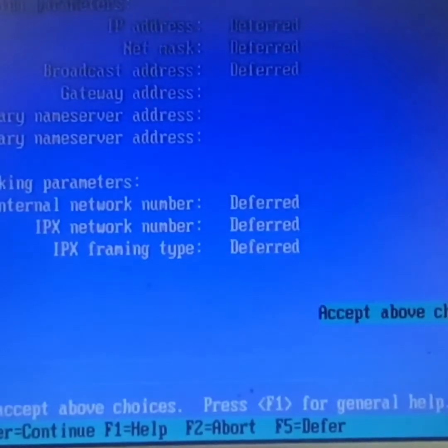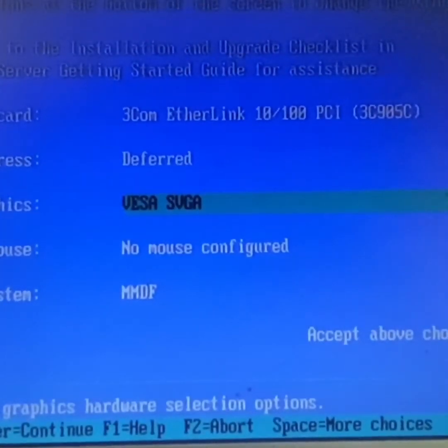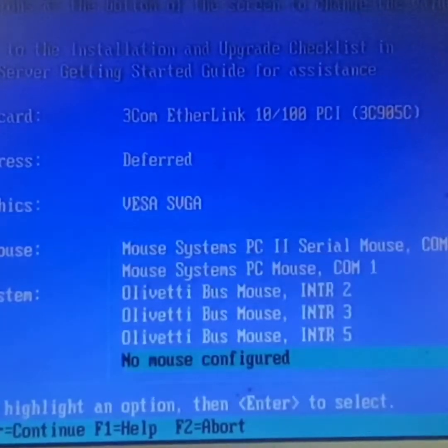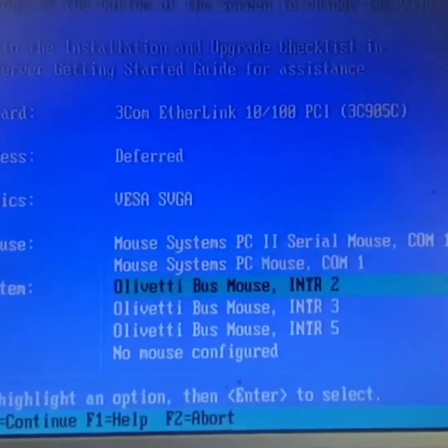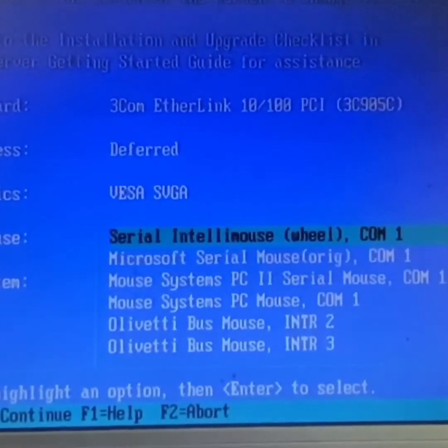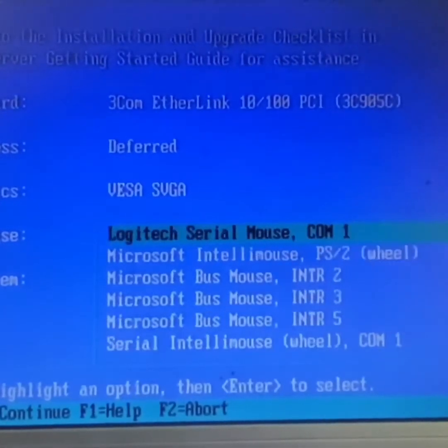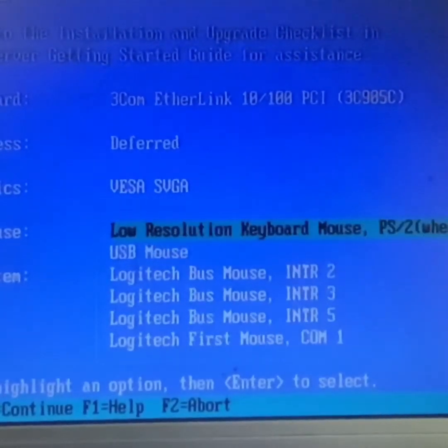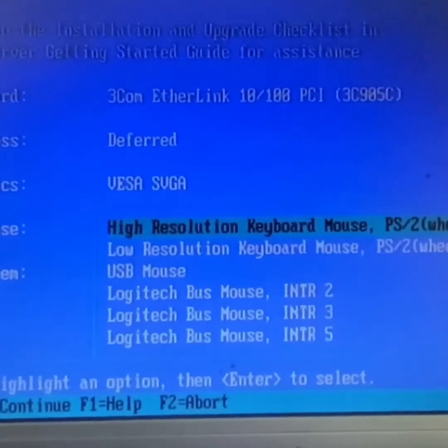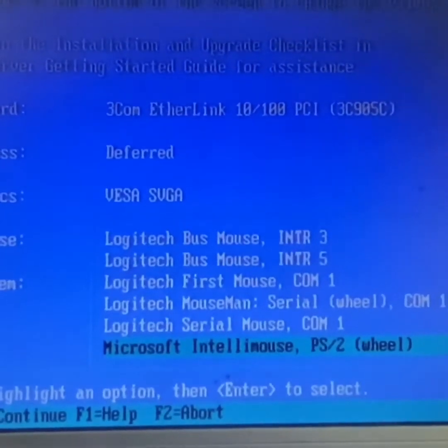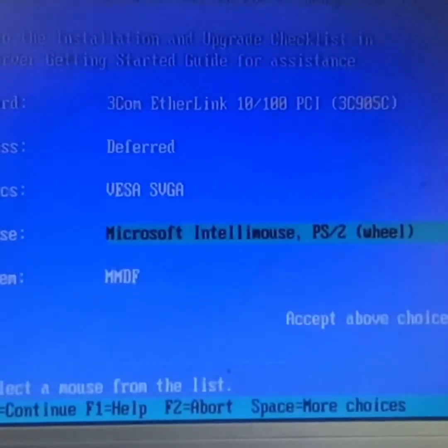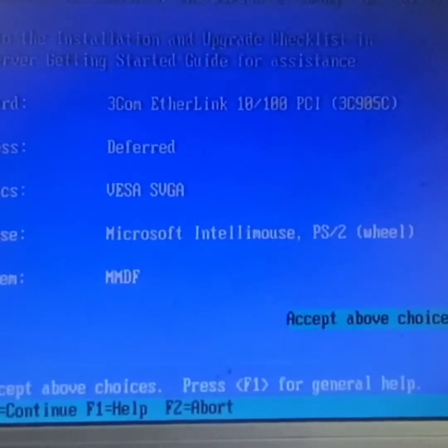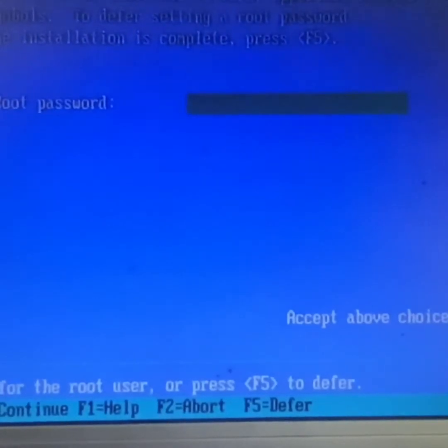We're going to accept everything. Mouse, we had to configure the PS/2 on. Then accept all above choices, password. I'm not giving any password, it's enter, enter.